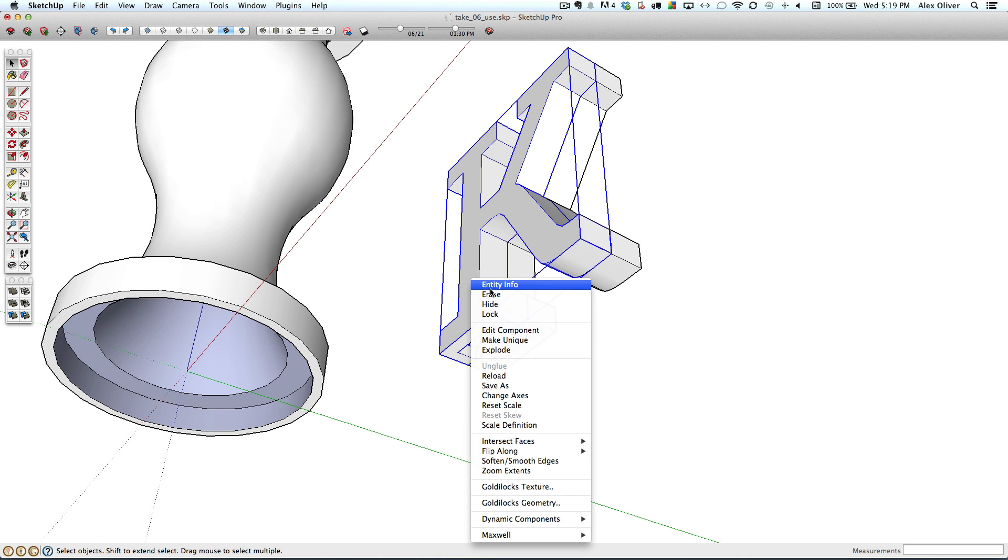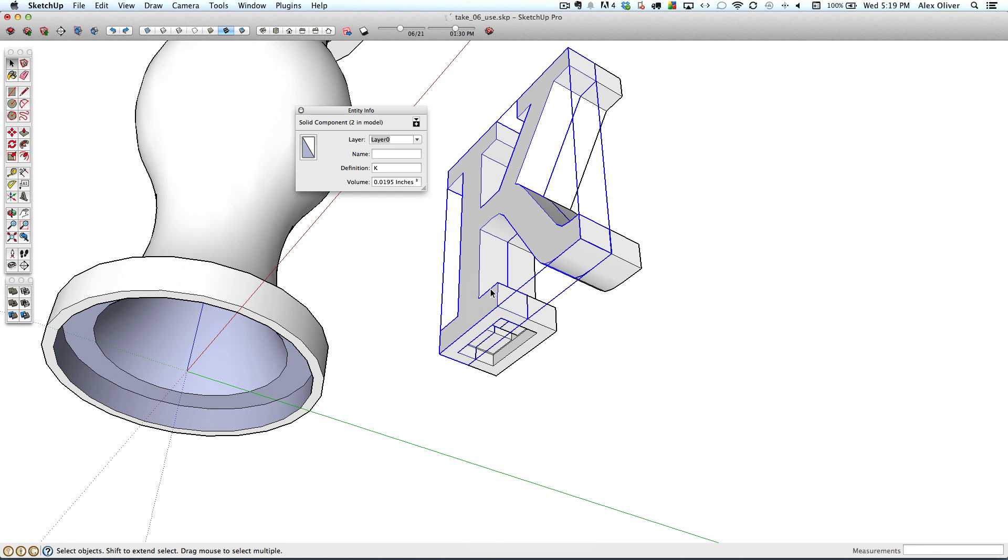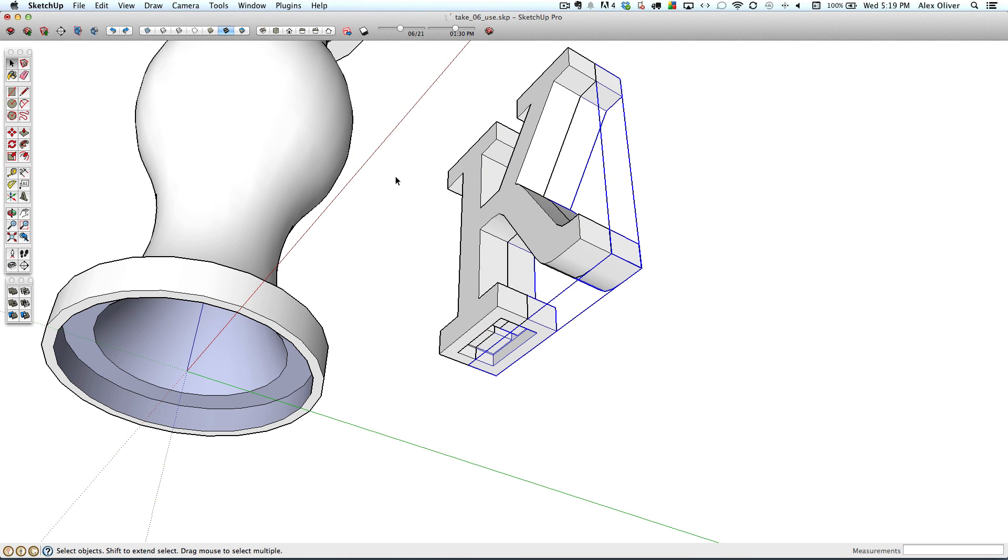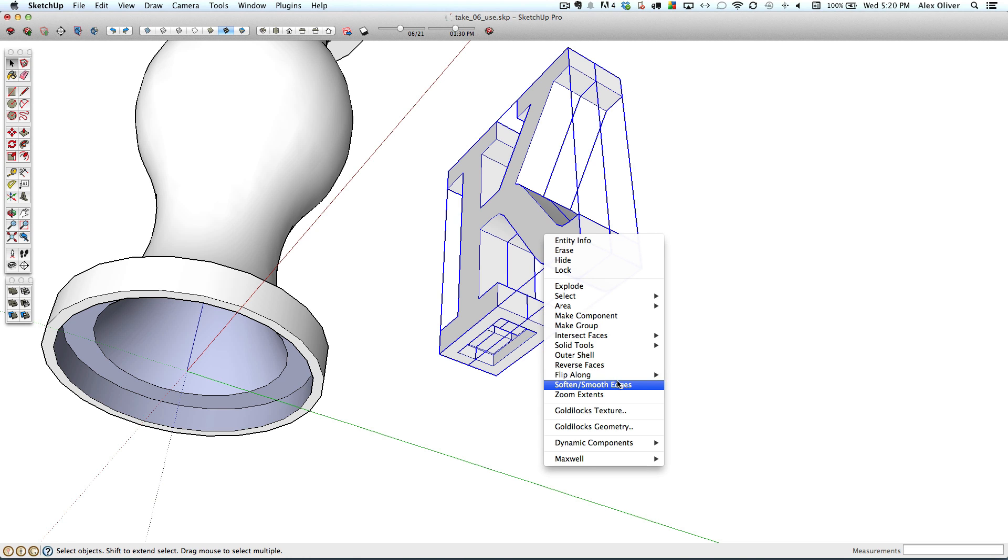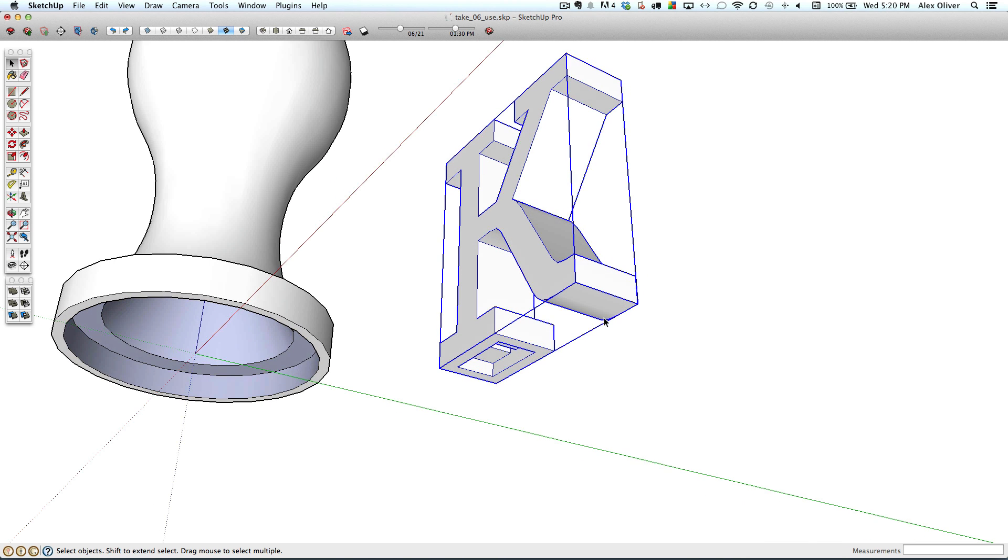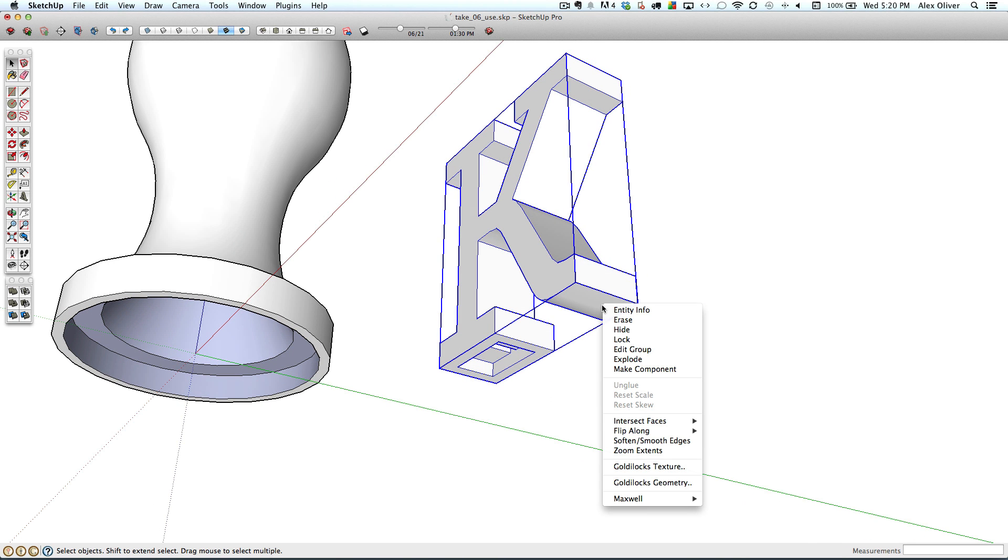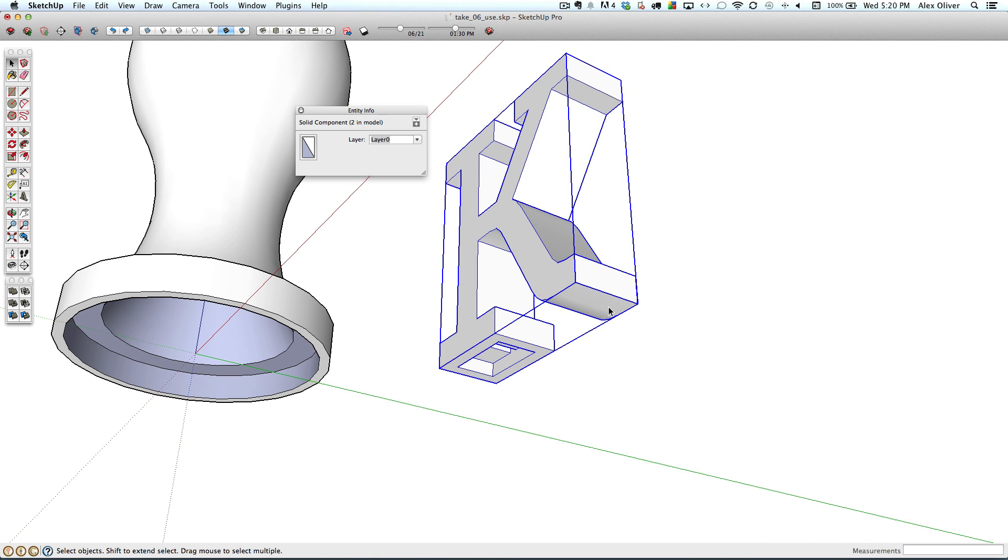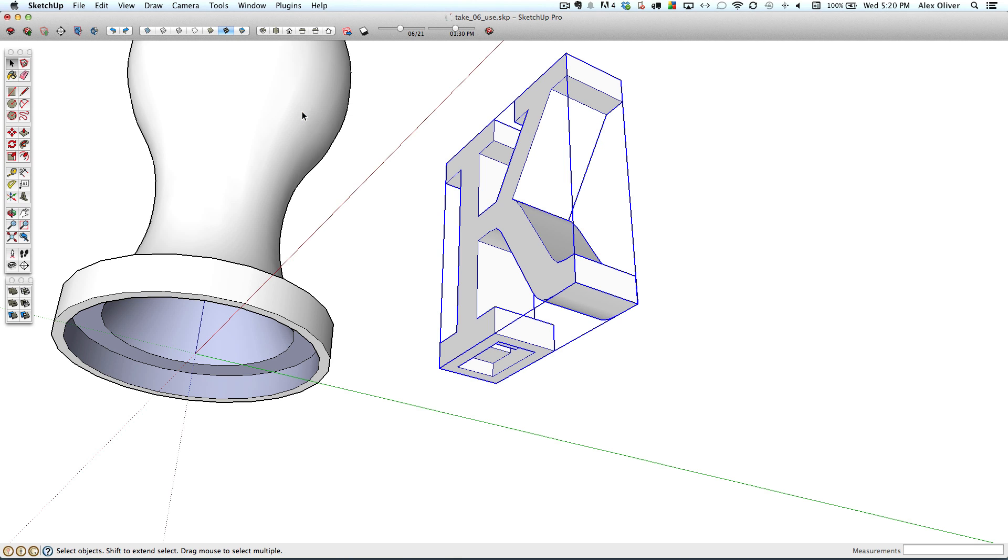Now, we can double-check that first component, says it's a solid component, and the entity info. That second component says it's a solid component. Good to go there. We'll select them both, and then right-click and use the option from the solids tools in SketchUp for outer shell. That'll join those two up, and if we check the entity info, it's now a solid group, all one hollow 3D printable model.